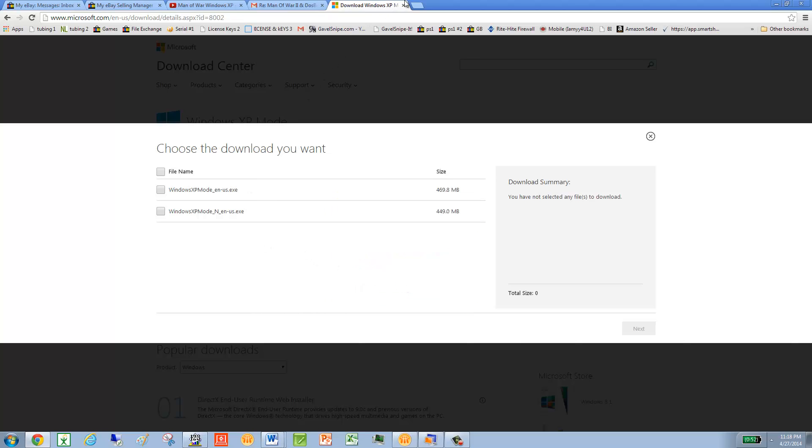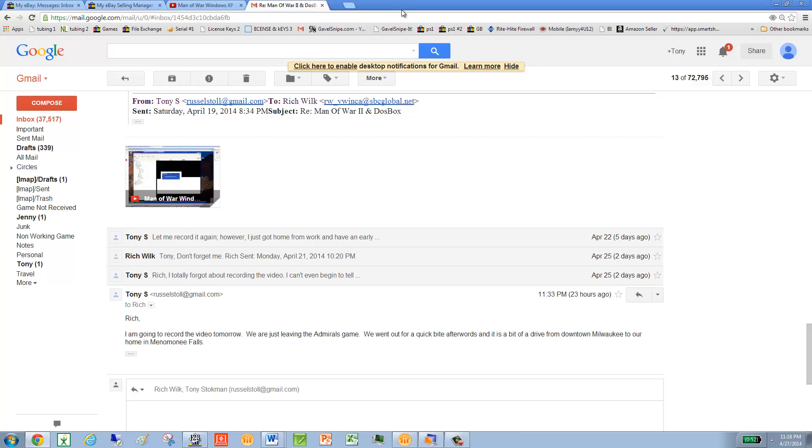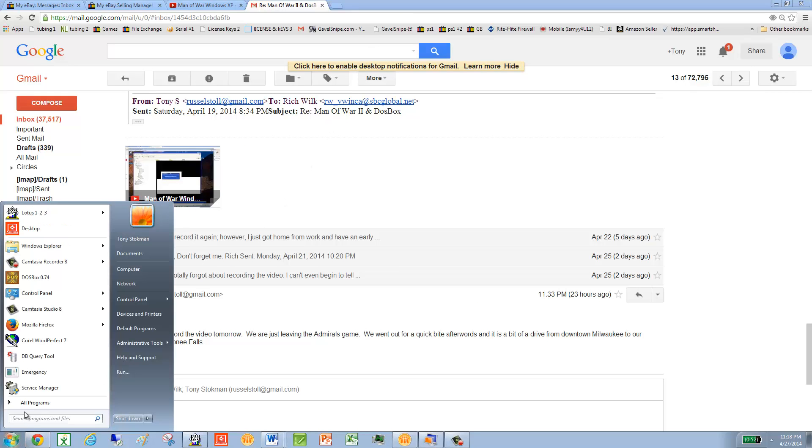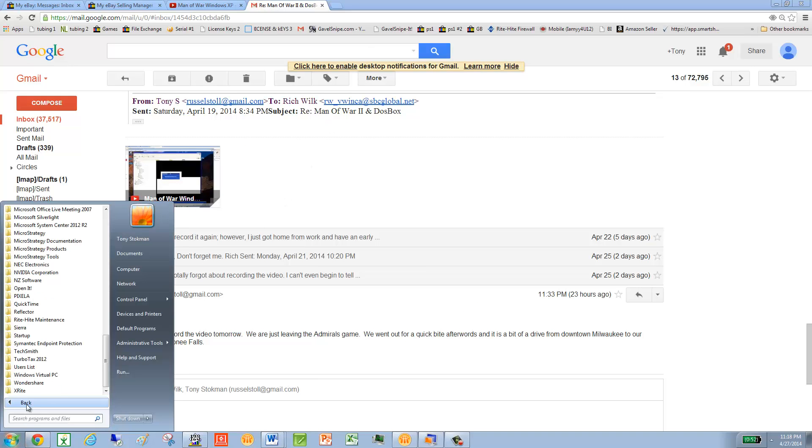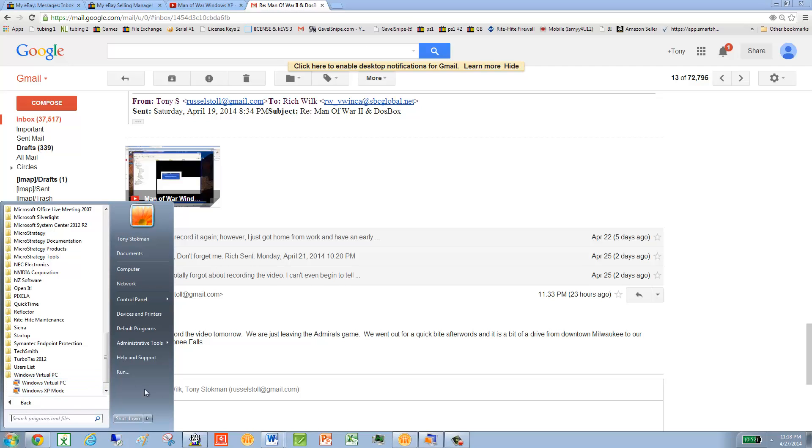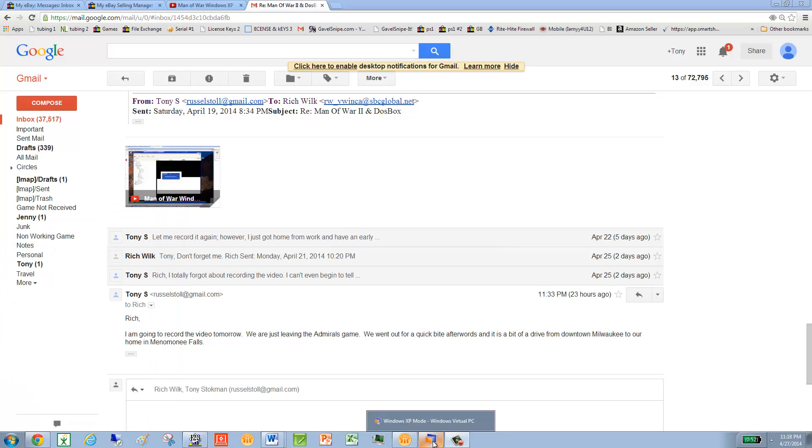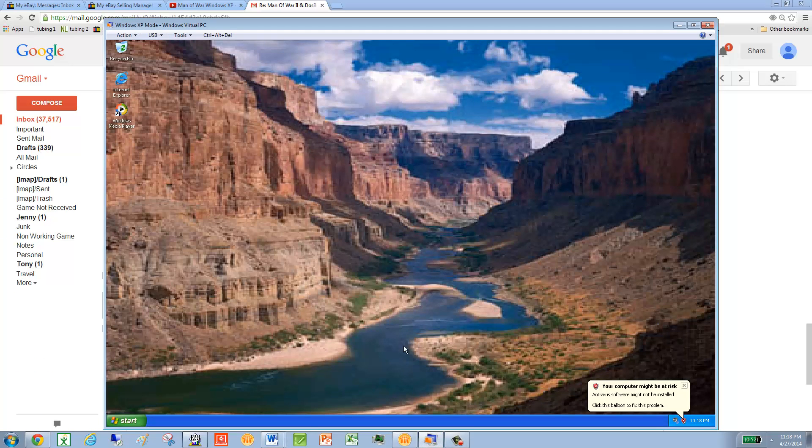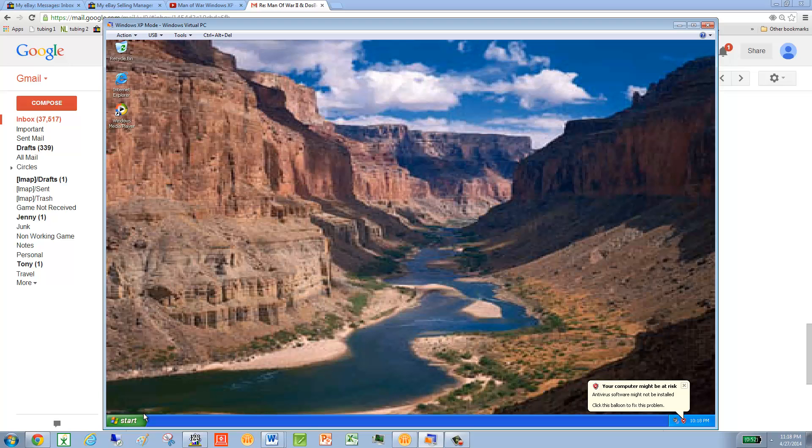Once you've rebooted, then you'll go into the Windows Virtual PC, and then XP mode. It takes about a minute for that to get going, but you'll see here in my XP mode, I've actually got another desktop behind the screen. So running 7 and XP at the same time.